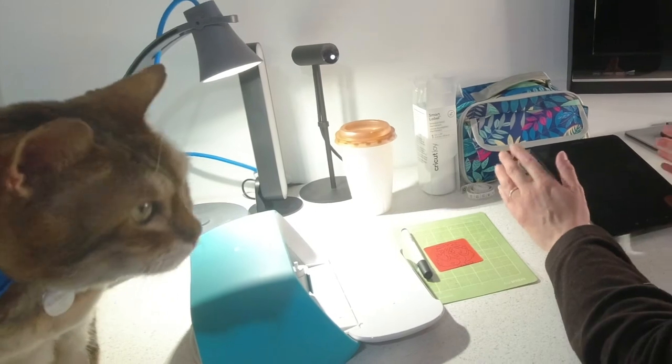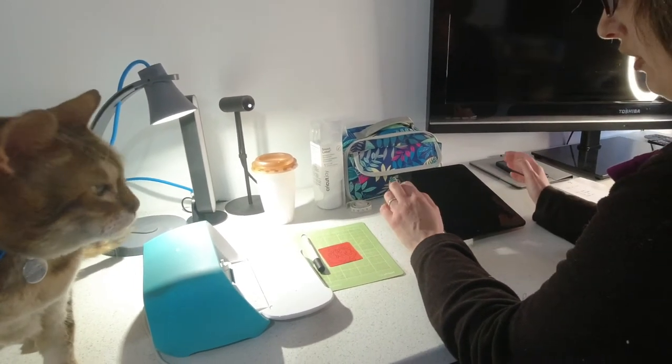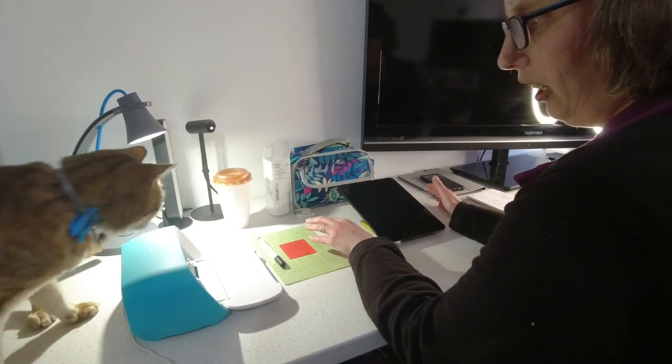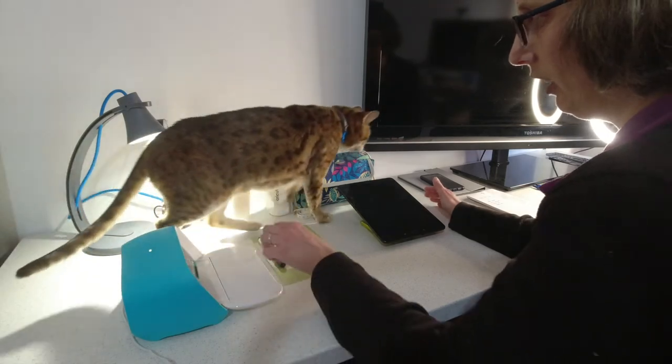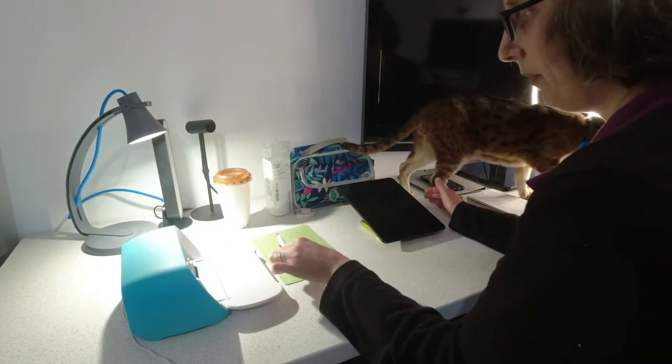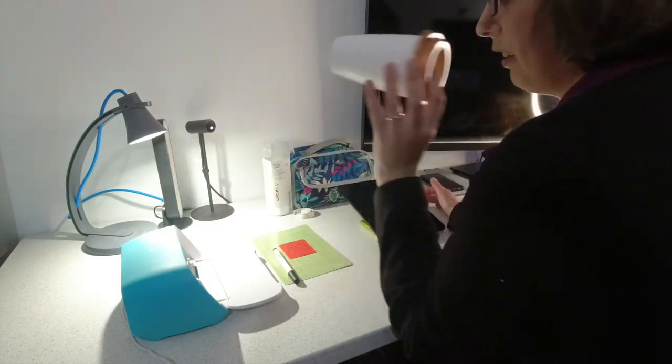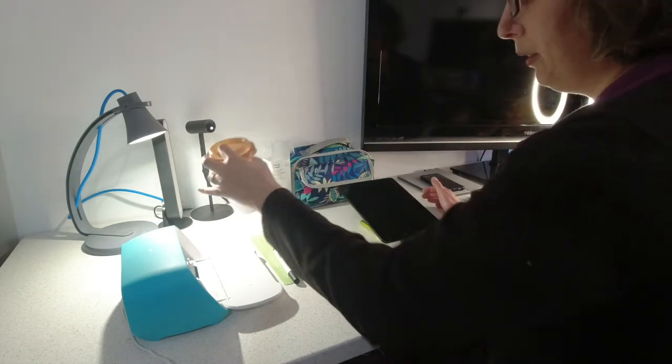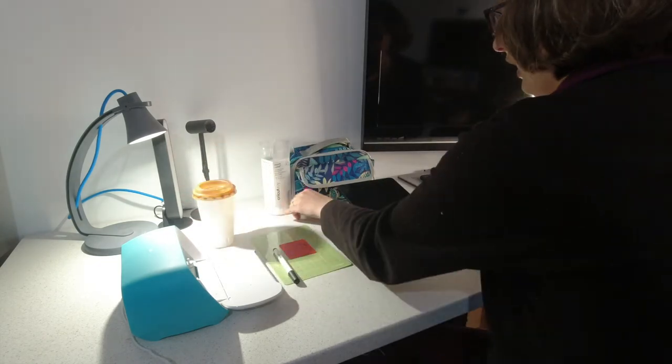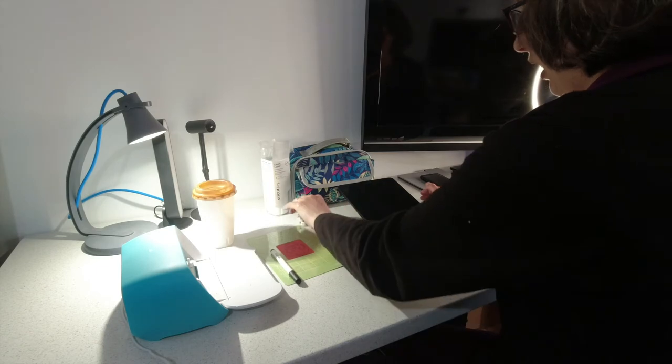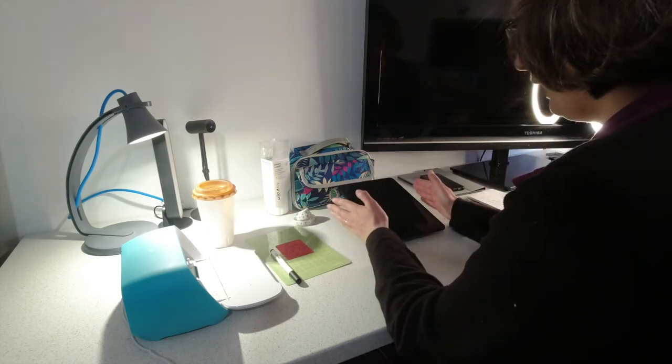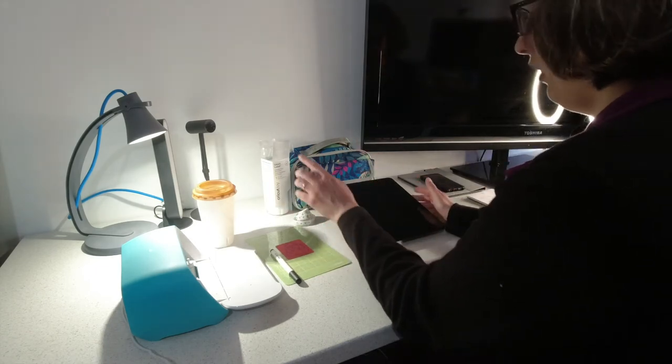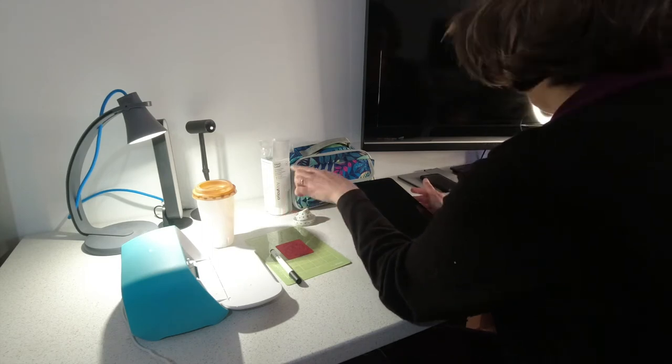So the items that I've used to create this project are my Cricut Joy, I've got a Cricut Joy pen, we've got the mug that we want to use to put the logo onto, I've got a tape measure, I've got my tablet, and I've also got some smart Cricut vinyl.